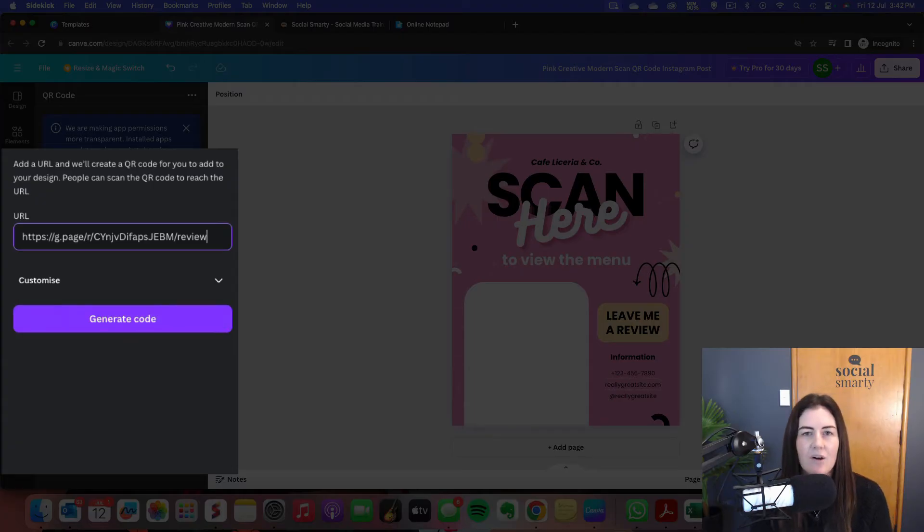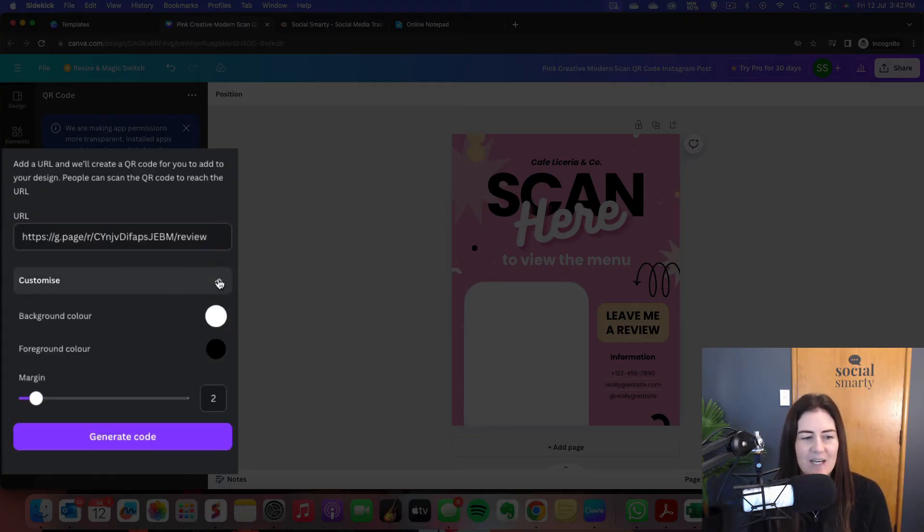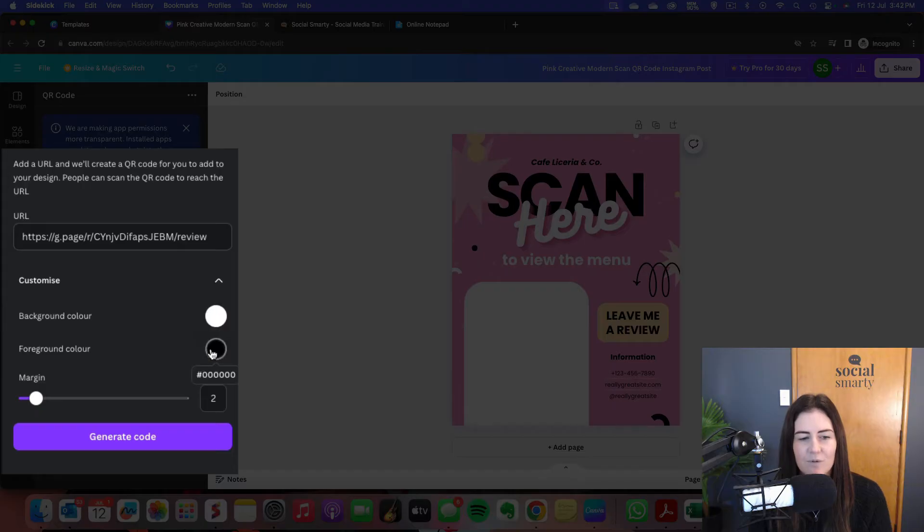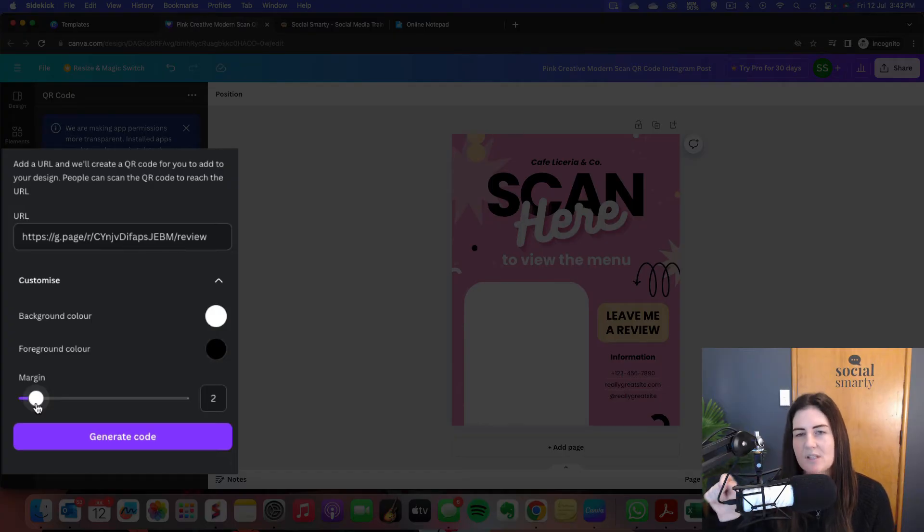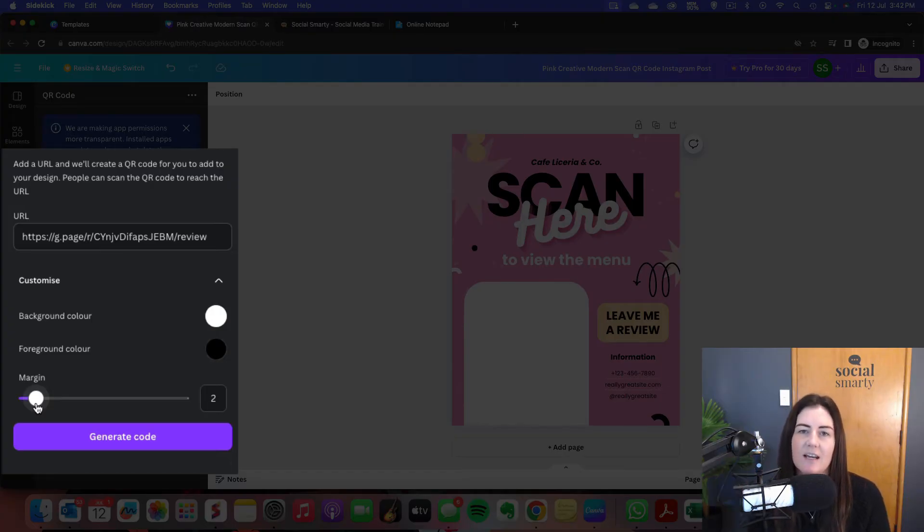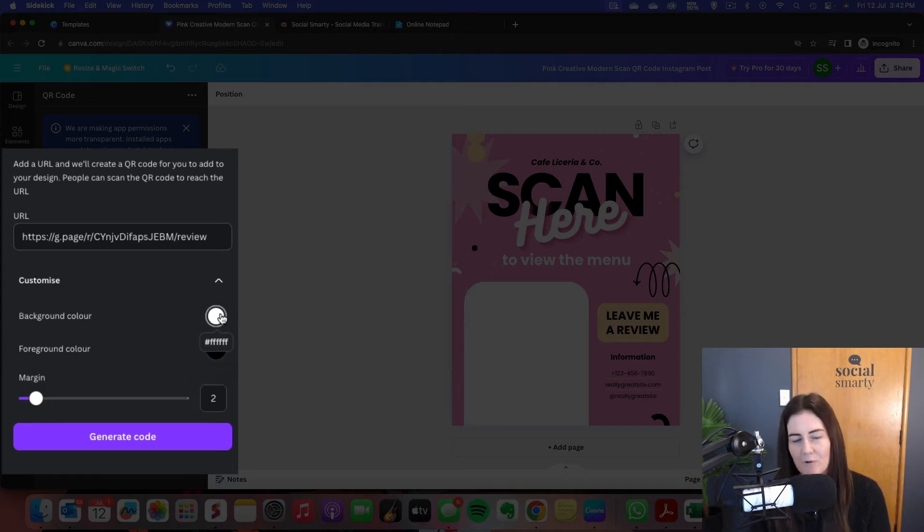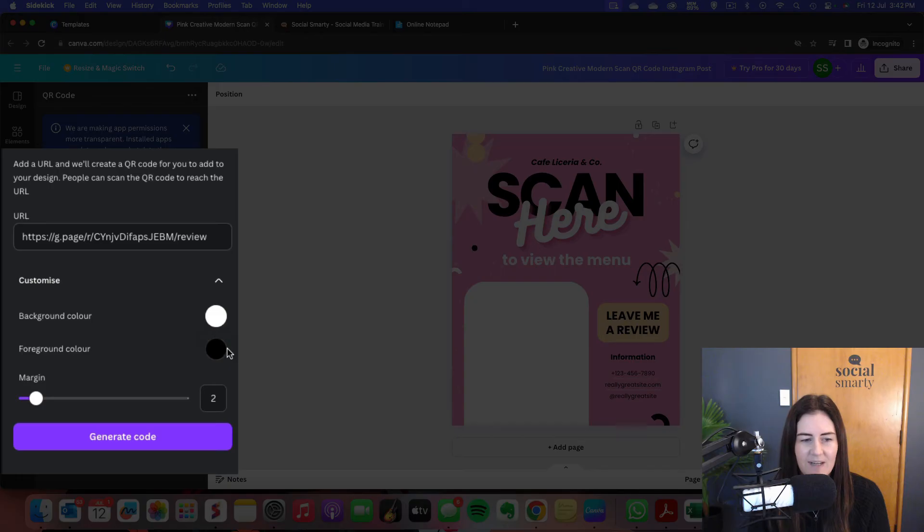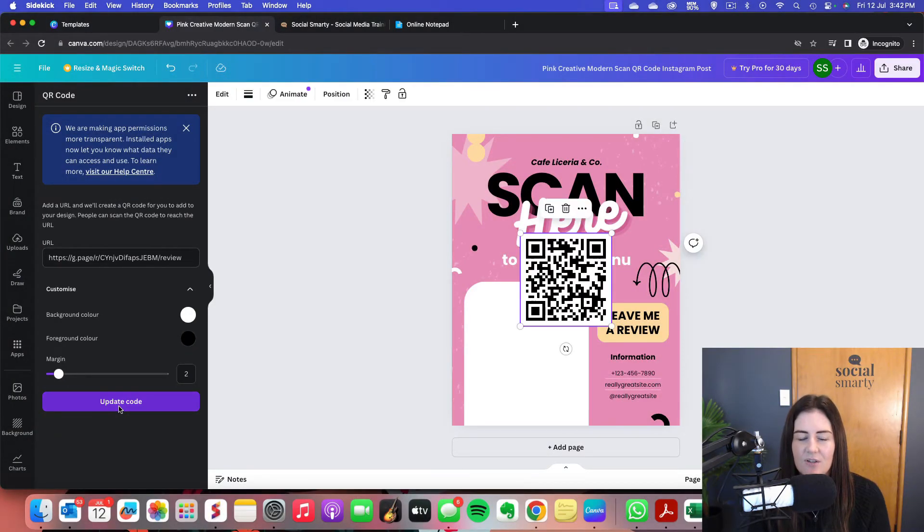Now the only other thing that we need to worry about before we generate our code is if we want to change the color. Under customize here, we have the option to change the background color and the foreground color. We can also change the margin. So you'll see when I generate it, there's a little box around the edge and you can change the size of that margin. Now for this, I don't need to change the colors, but you might want to make it pink or your brand colors. I'll leave it as black and white. And then all we need to do is click on generate the code.